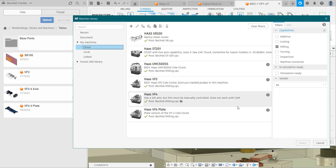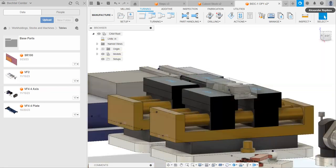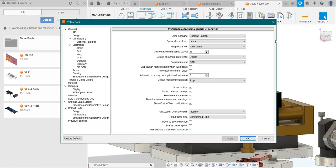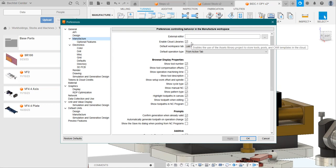However, if you don't have a list of machines here, what you do is cancel out of all of this, go up to this little icon up here, go to Preferences, Manufacture, and there's this Enable Cloud Libraries button. Make sure this is checked. If it is checked and you still can't see your libraries, uncheck it, recheck it, and take another look. If that still doesn't solve it, come into the Bechtel Center and we can help you out.